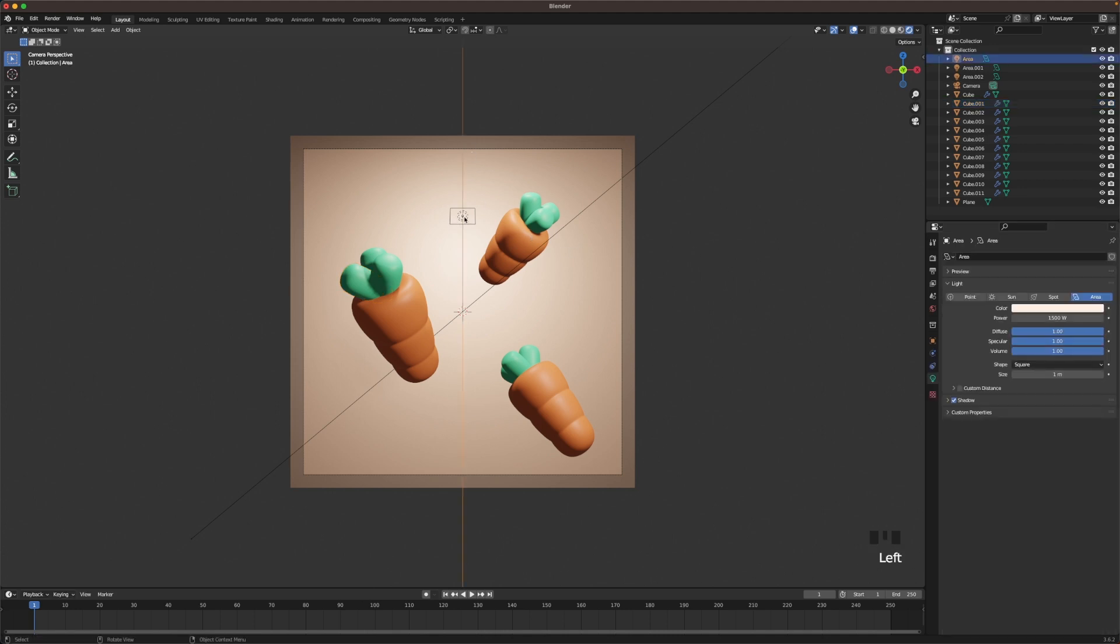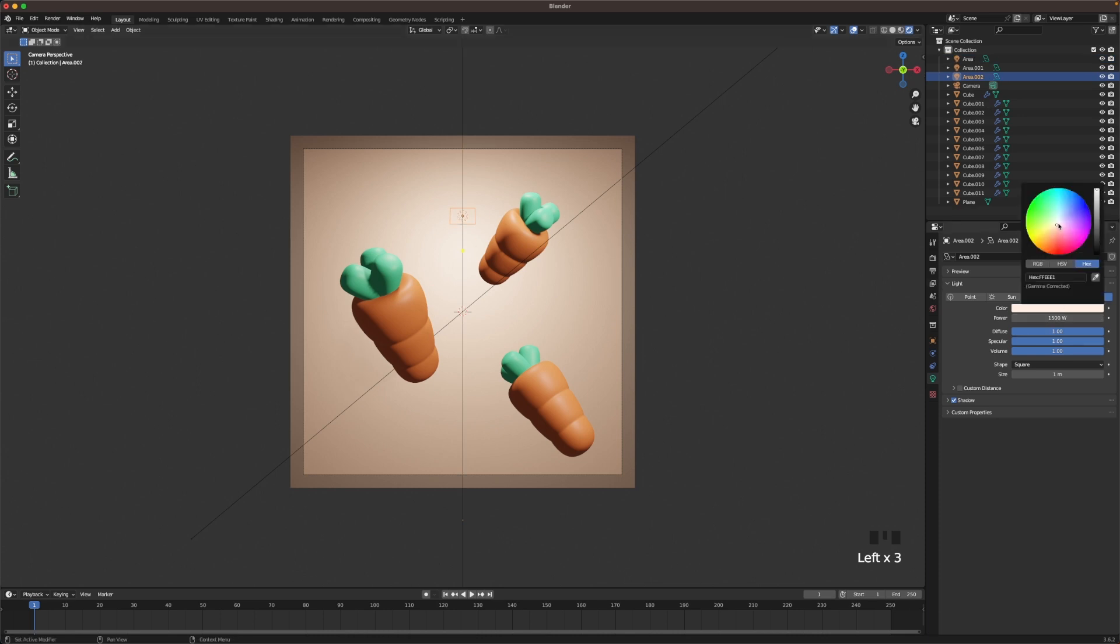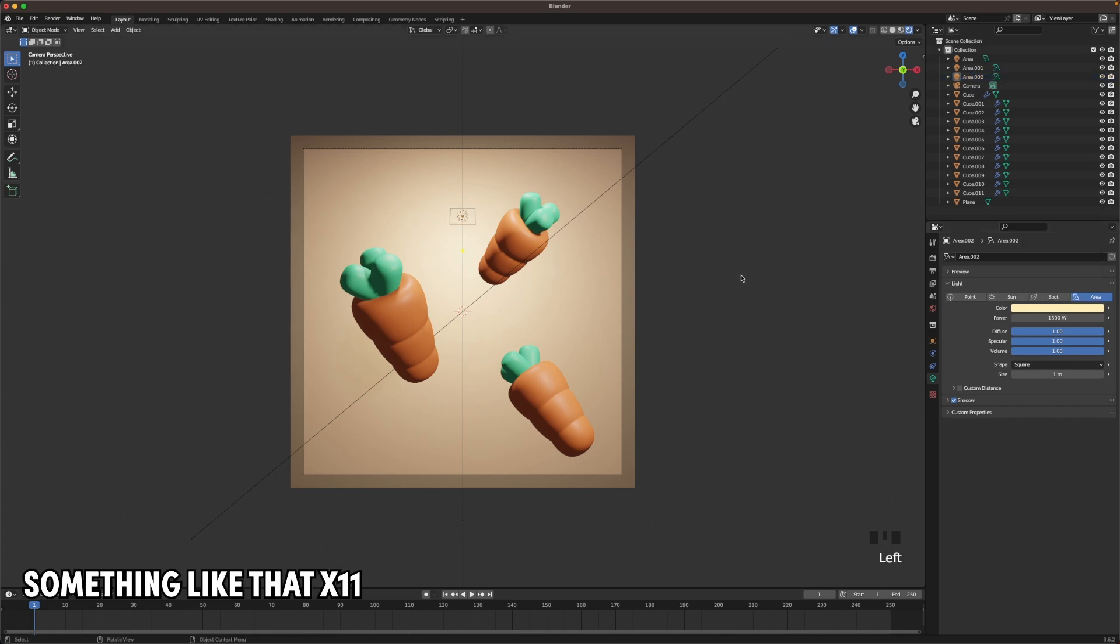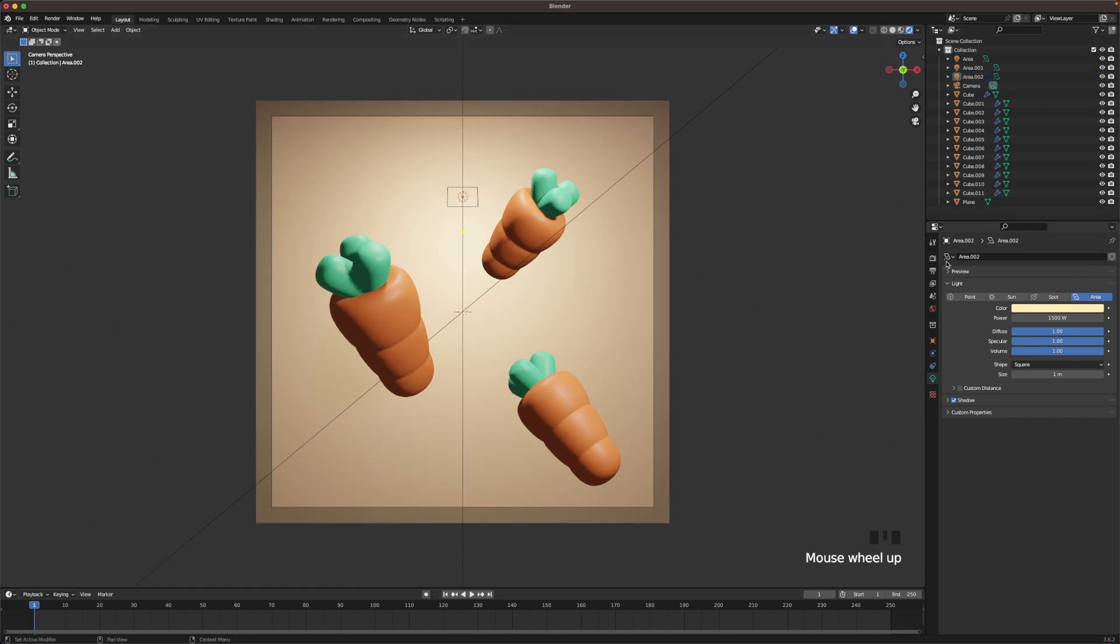Then maybe we select this background lamp and we make it a bit more yellow. And we get some kind of nice gradient. Something like that.